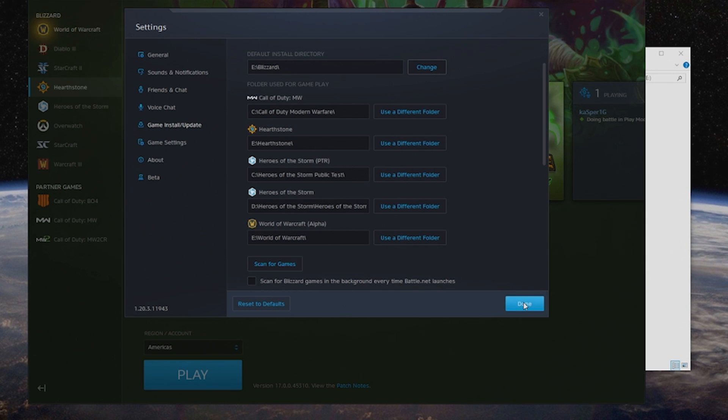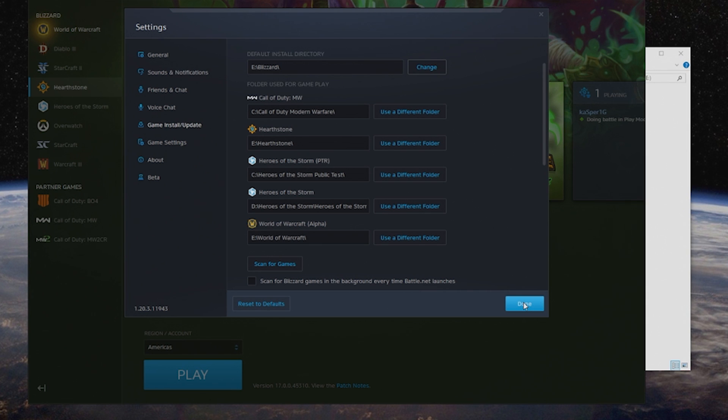So that's it—that's how you move your Blizzard or Battle.net games from one drive to another. It's very easy to do. If you like the video, feel free to hit the like button below or leave a comment letting me know anything you might have run into to share with others. Also be sure to subscribe for more future updates. Thanks very much, and until next time, see you again.